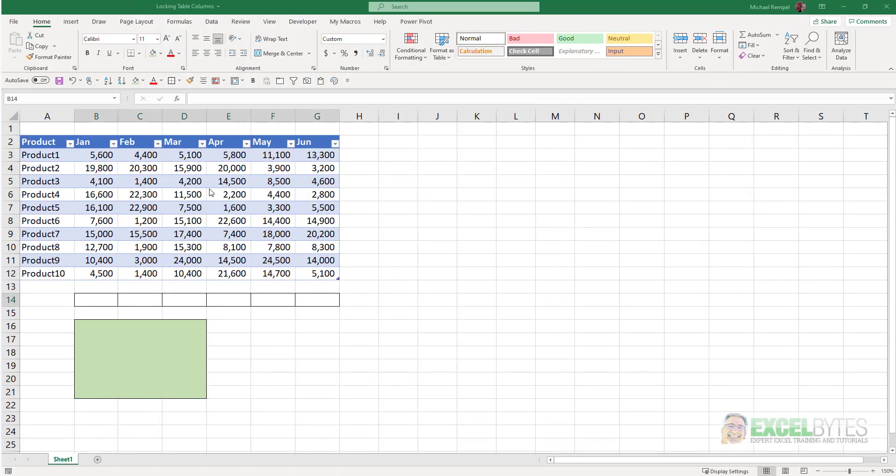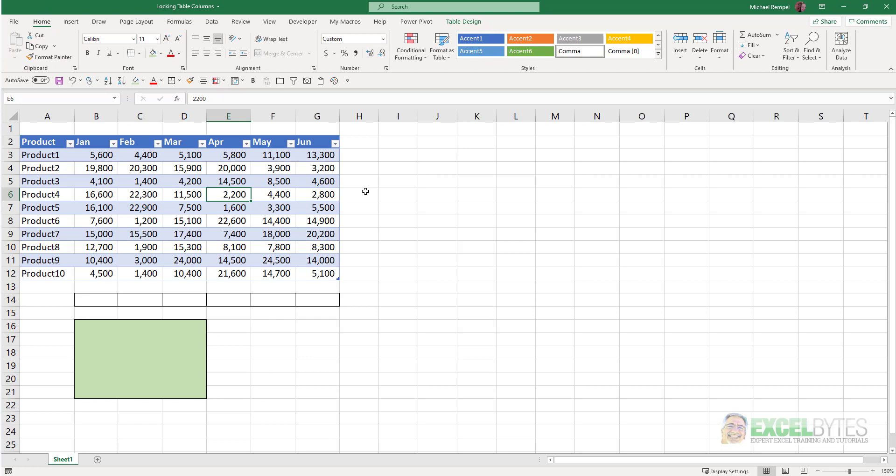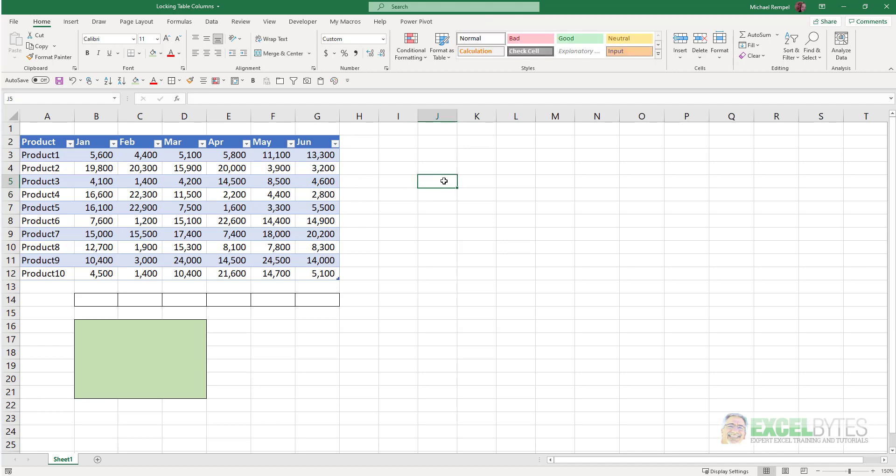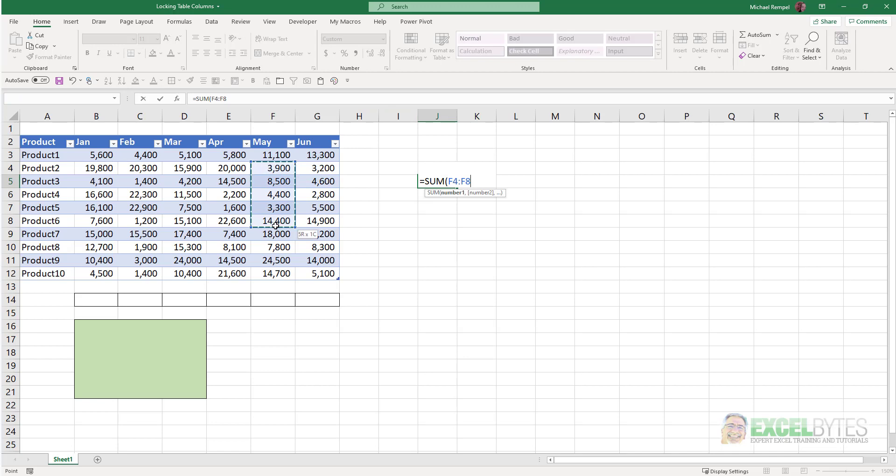So I have a table here, and if I select that table and go up to Table Design, you can see my table name is Sales. So if I was working without a table, just in a typical data range, and I wanted to sum a few cells, say for example, equals sum, and I'll just select a few random cells here, close that and hit enter.